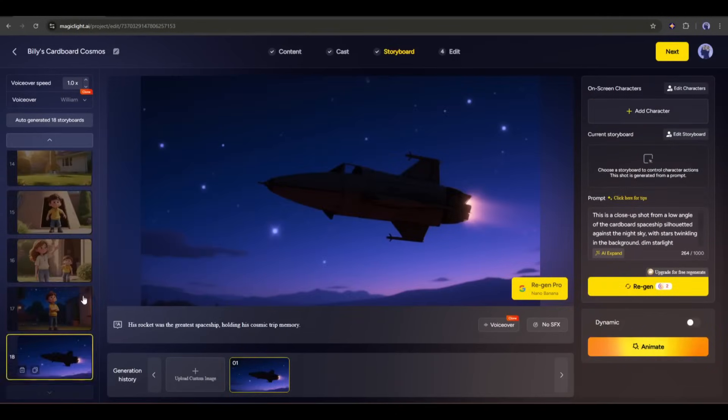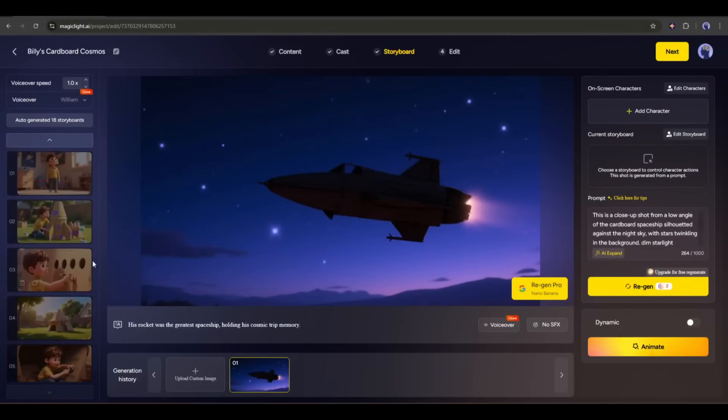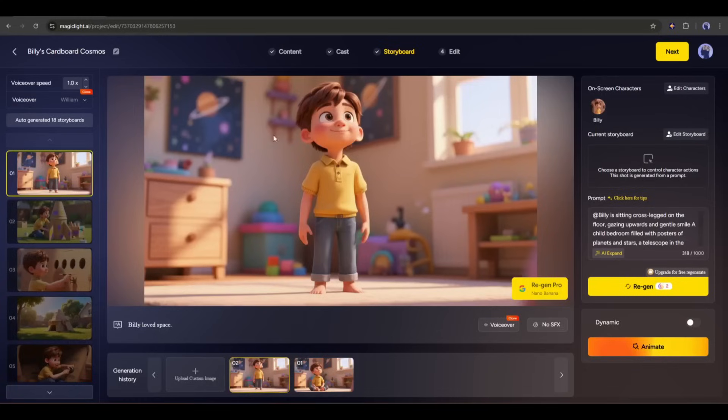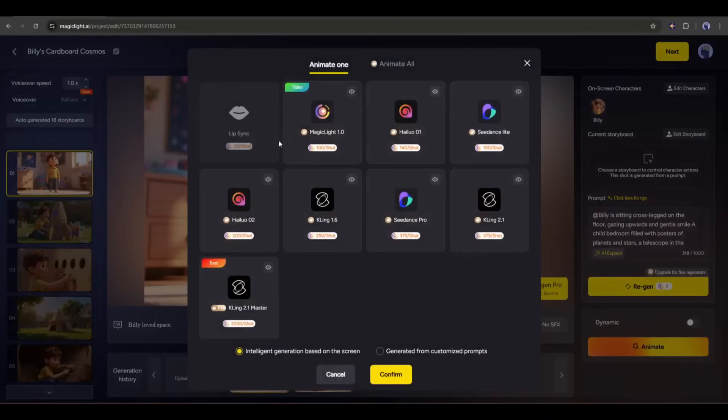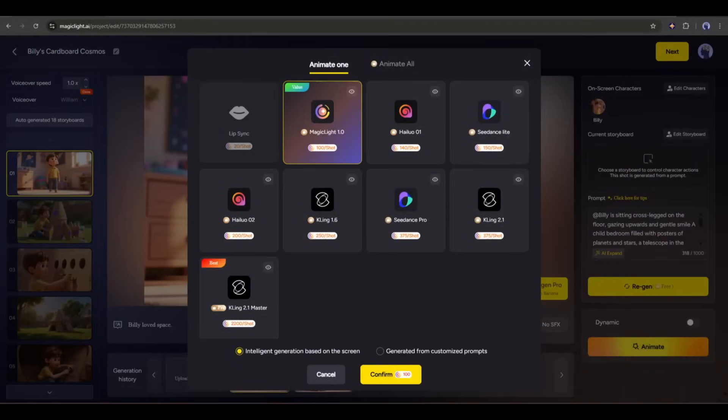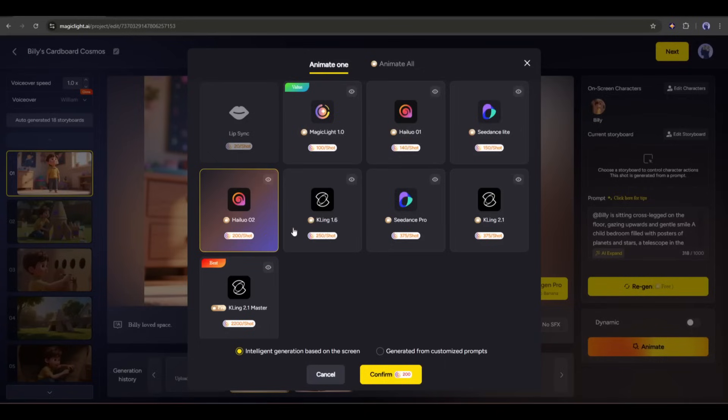All of our images are ready. Now it's time to turn these images into video clips. To do that, select the image you want to turn into a video, and then just click on the animate button here. Now, you will find a bunch of options. Powerful and popular video generators, like Hylio, C-Dance, and Kling, are integrated with MagicLight. You can use anyone. In my recent experience, I found the C-Dance Pro is perfect.